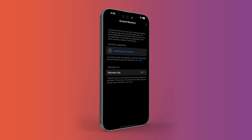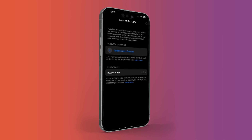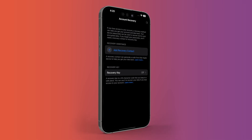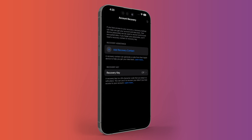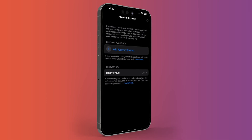So if you get logged out from your Apple ID, with the help of account recovery you can get back all your data which is encrypted end-to-end. Let's see how you can set up account recovery and how you can turn on Advanced Data Protection.